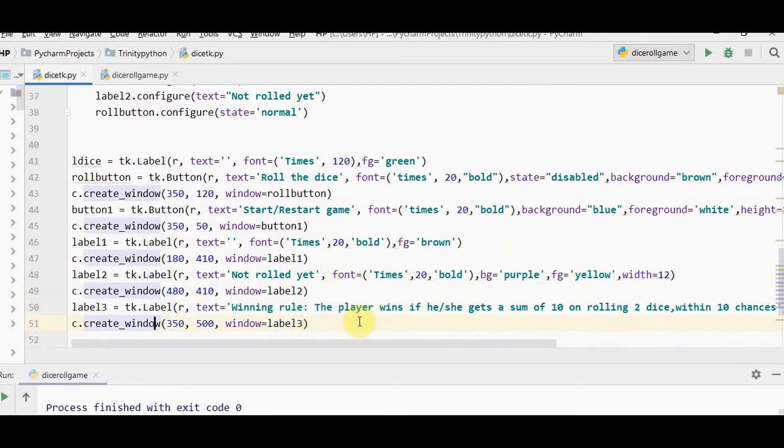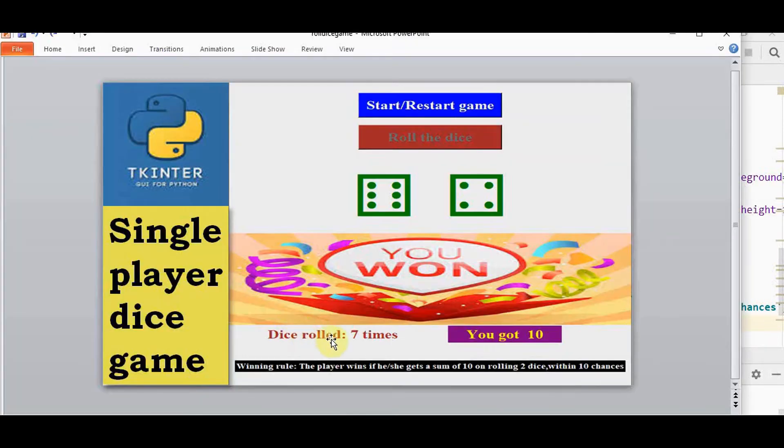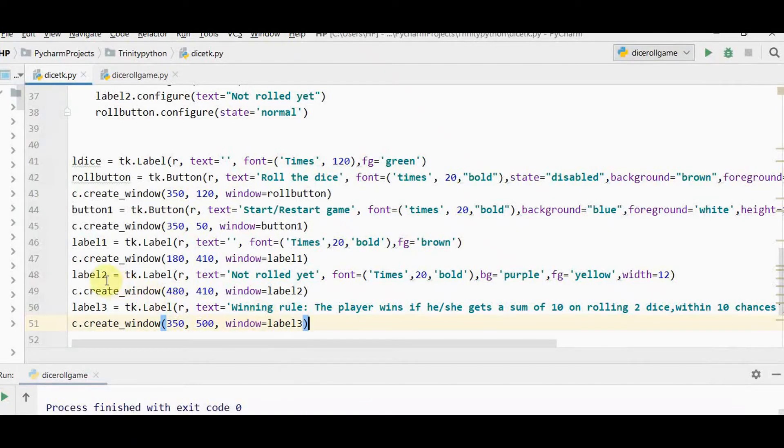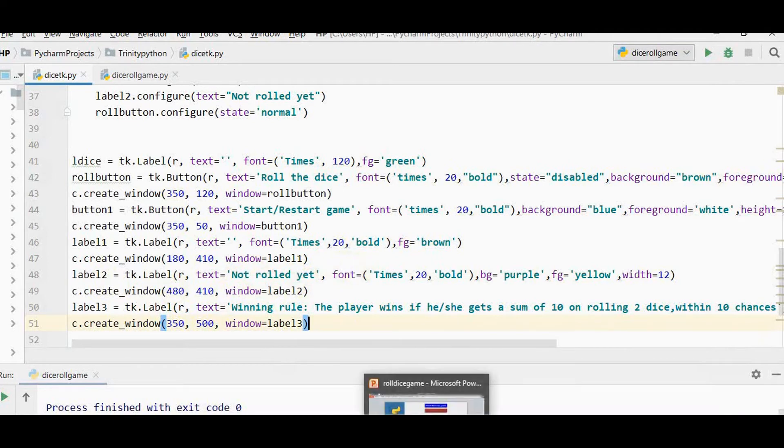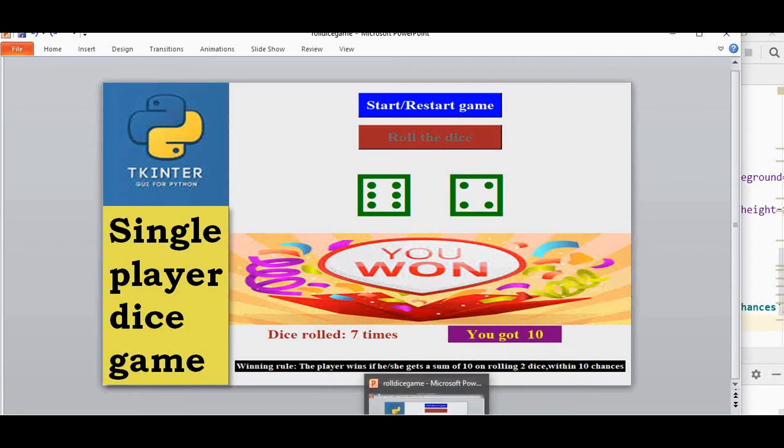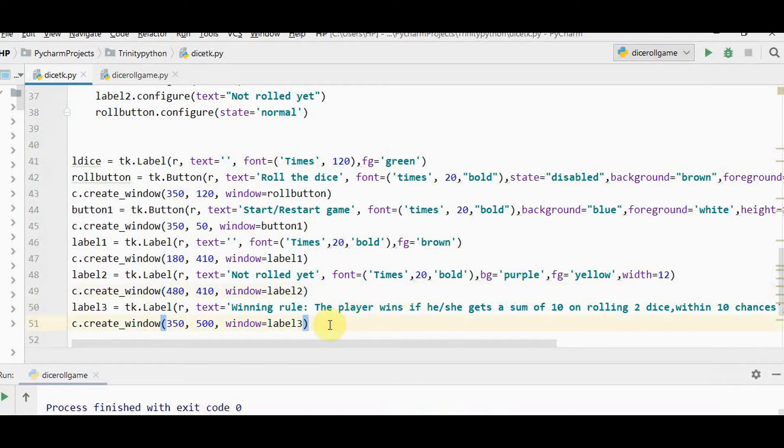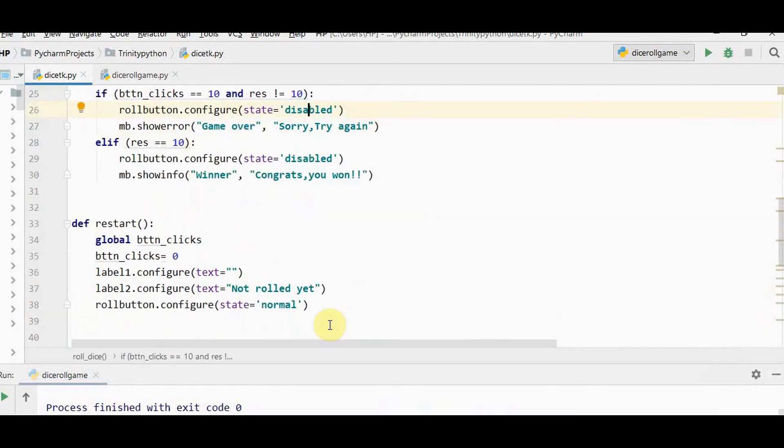We have three more labels. Label 1 denotes dice rolled how many times, initially empty. Label 2 initially says not rolled yet, then displays the sum when rolled. Label 3 displays the rule of the game. Everything is set ready except for function definitions. Users can play again and again with the restart button.